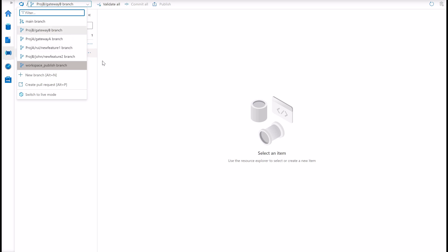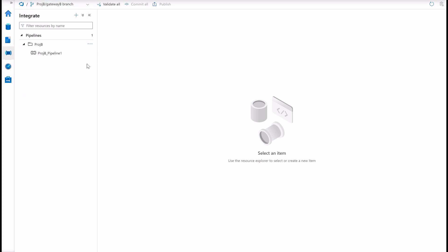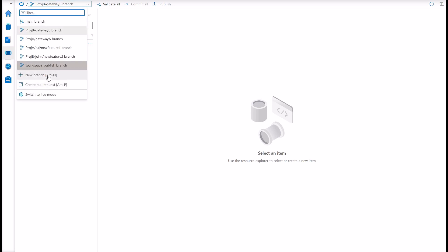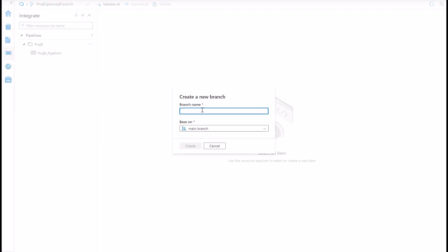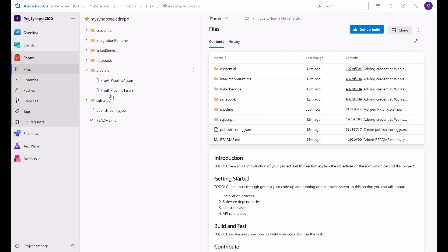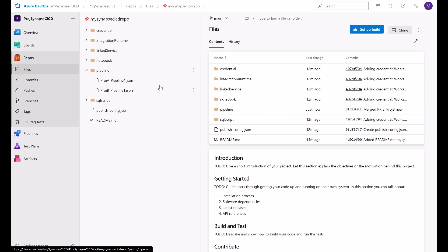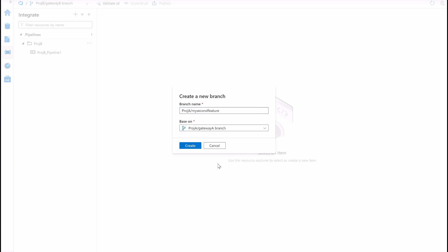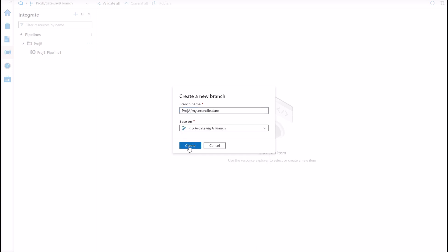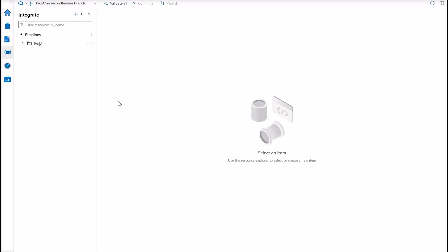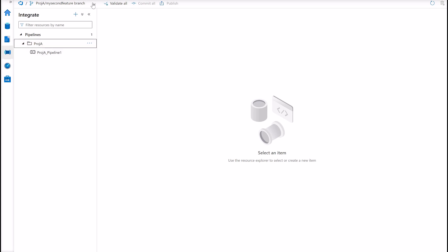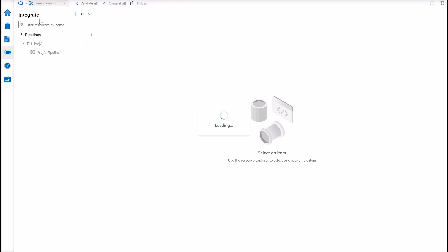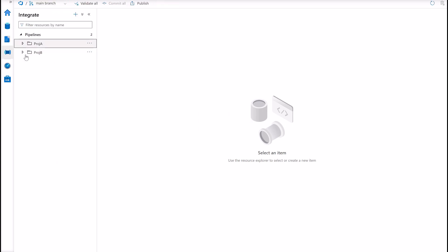And they exist here in gateway A and gateway B for project A and project B. Now suppose that I want to start a new feature in project A. So I would go here, new branch, project A, my second feature. And now instead of creating this branch based on main, I will be creating this second feature from the gateway A branch. When I do this, I will not have any pipeline from project B. But if you go here to the main branch, you will see both project A and project B. Here they coexist.